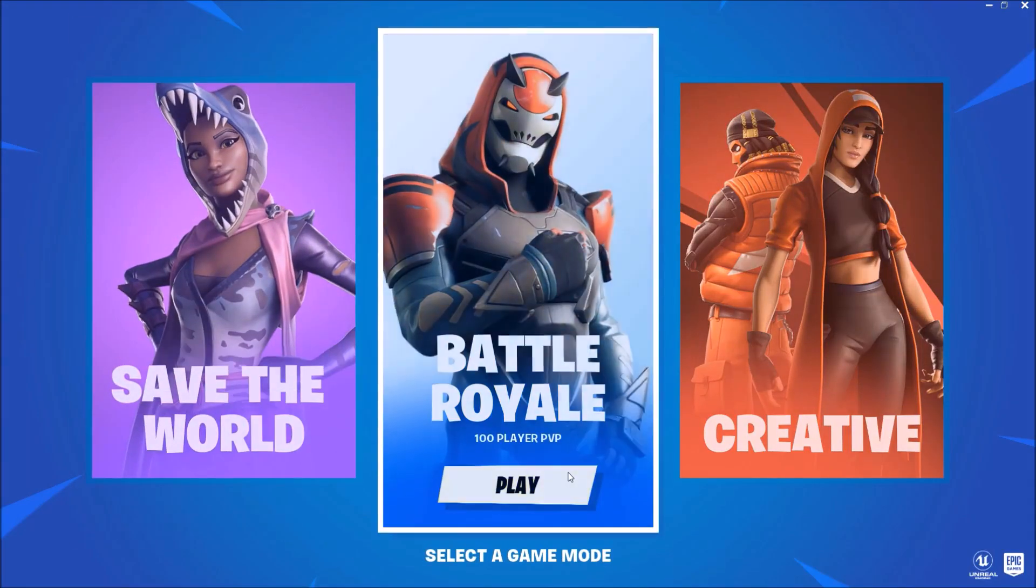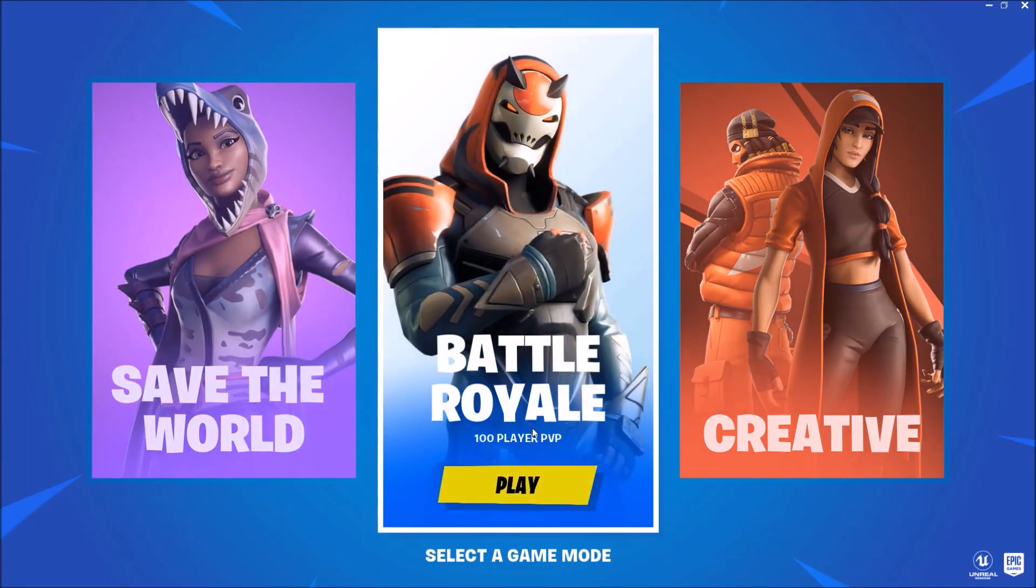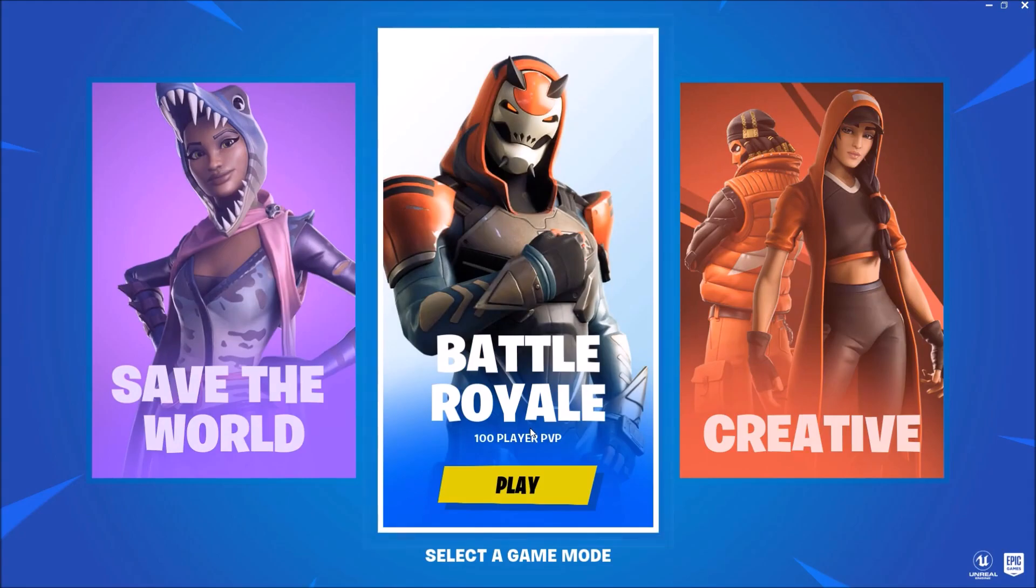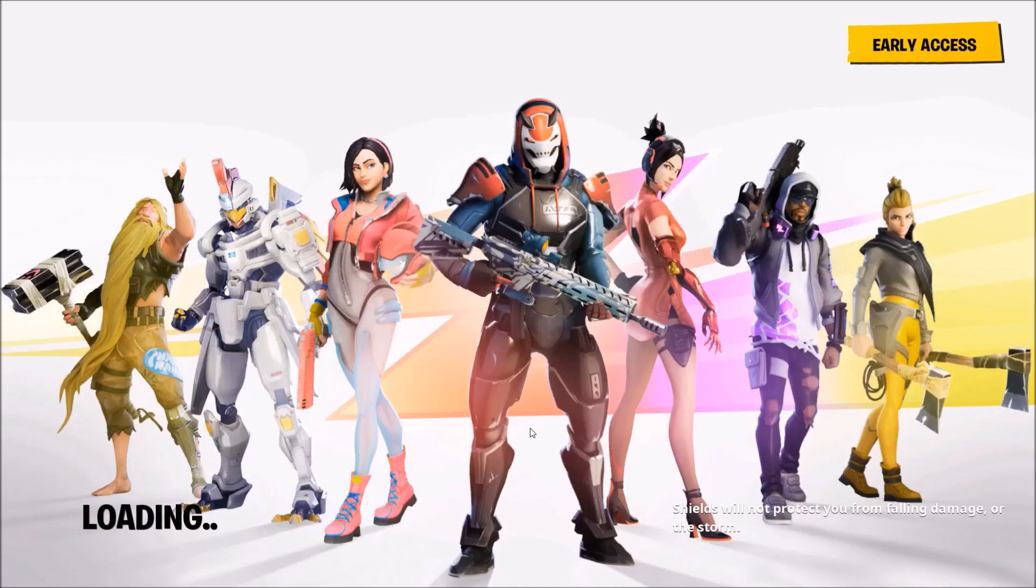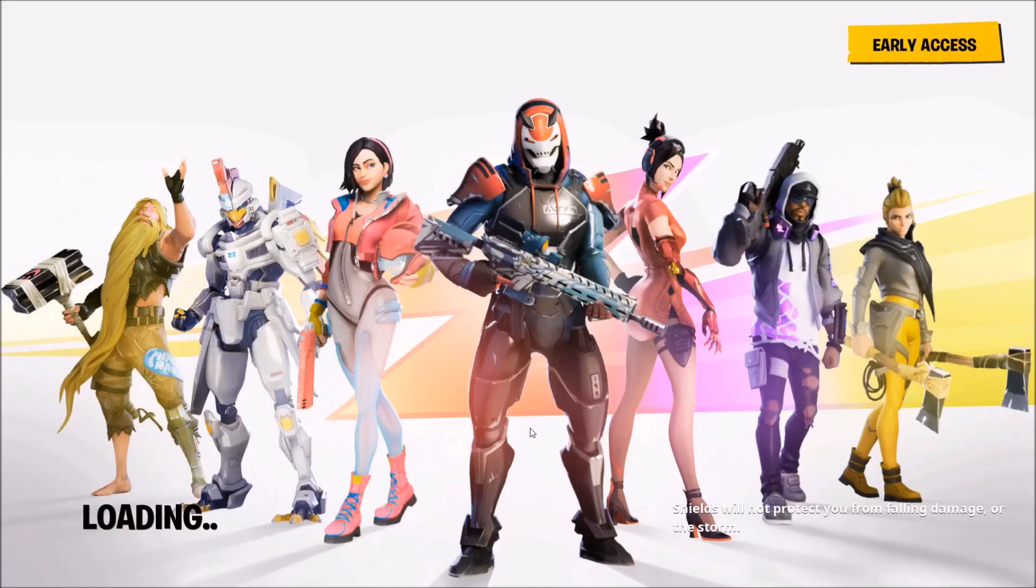Right guys, just press on Battle Royale like you normally do when you get into Fortnite. Now you should have the Season 1 lobby plus any of the other stuff you did in the application.